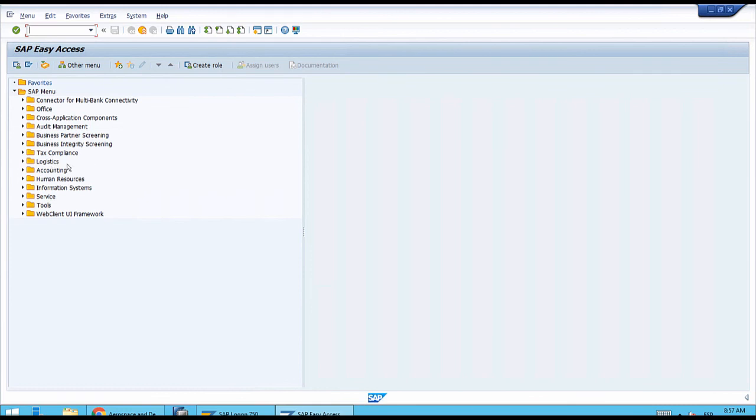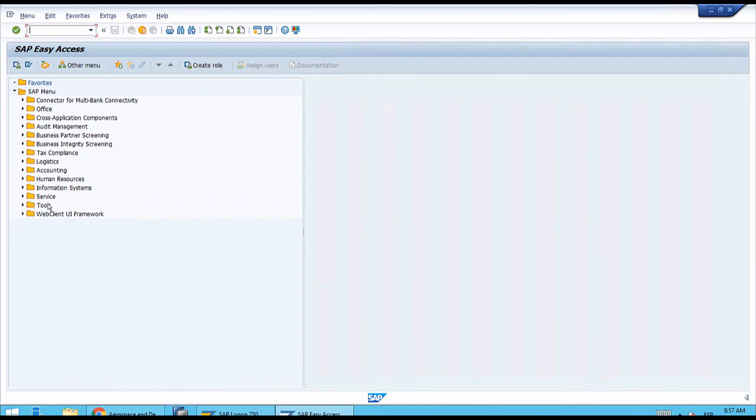Right now for us we have everything open. We have the complete spectrum starting from logistics, going to accounting and controlling. We can also access human capital management activities and even the customizing of the system in tools and monitoring.